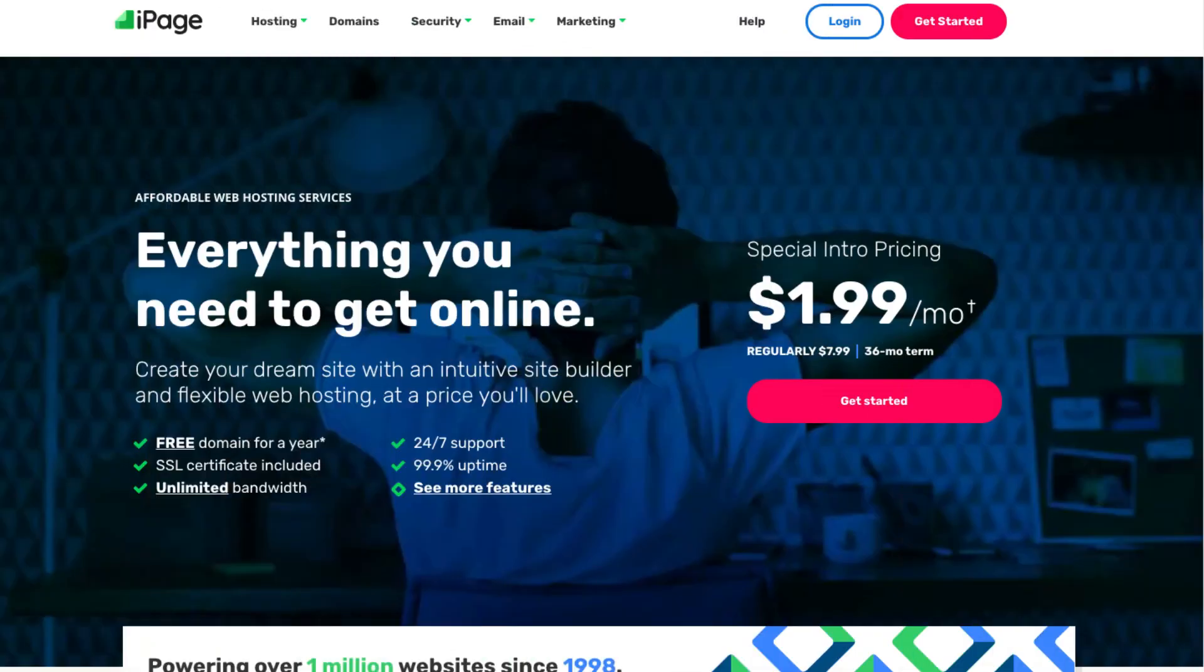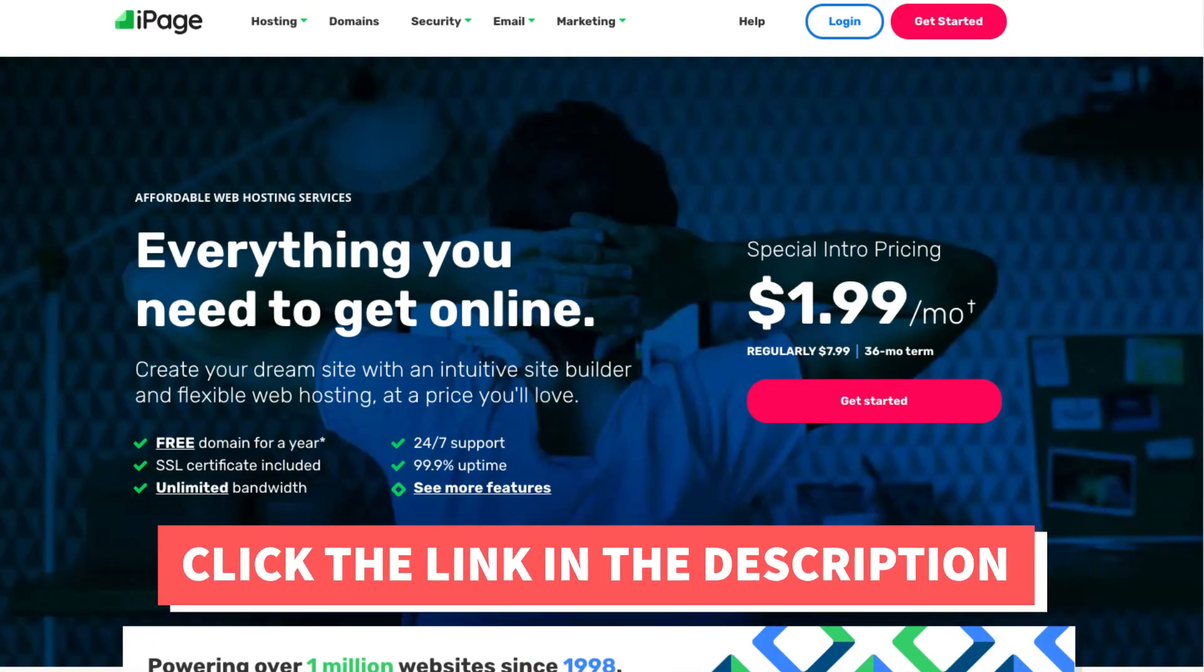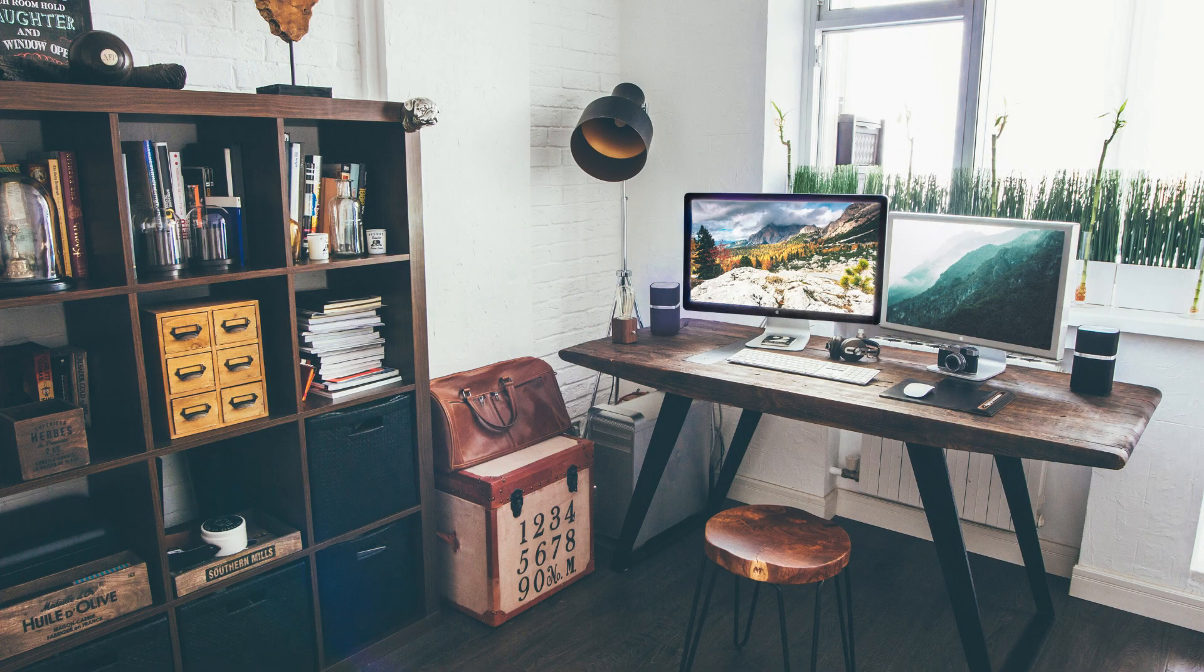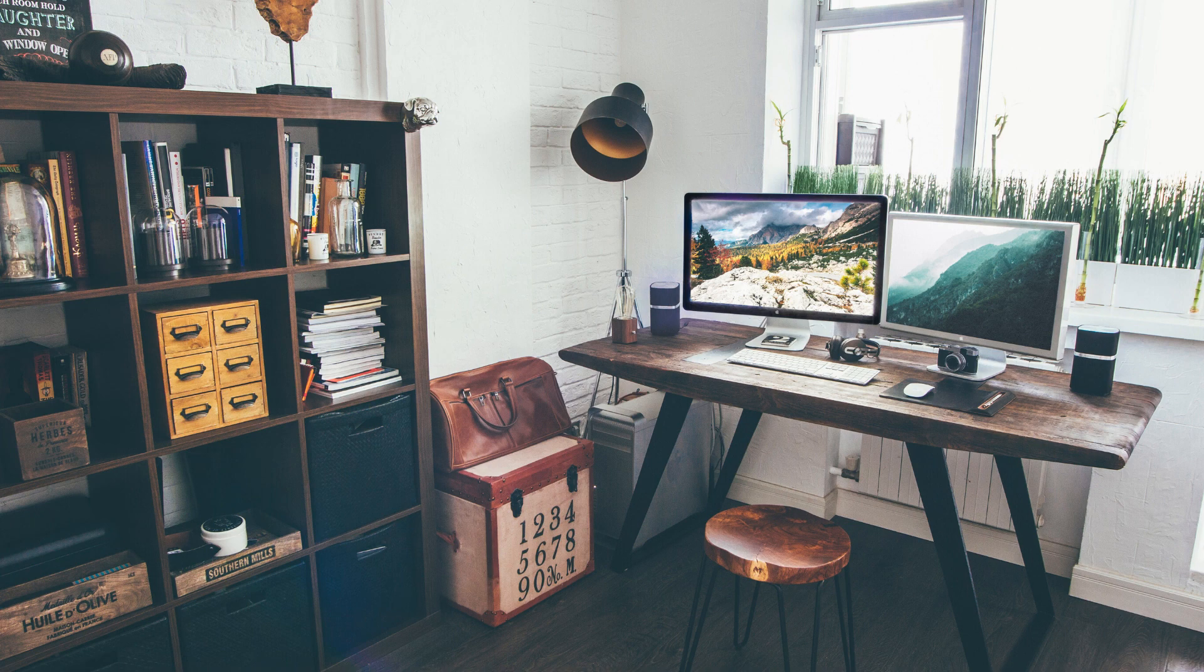That is my iPage WordPress tutorial for beginners video. Thanks for watching. Give this video a thumbs up and subscribe to our channel for more hosting video tutorials. Leave us a comment. We love hearing from you.